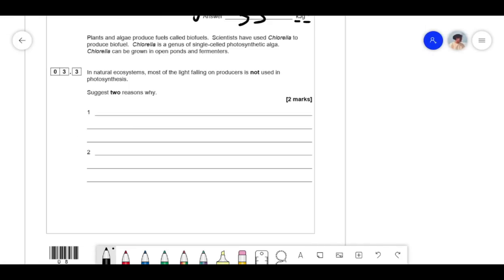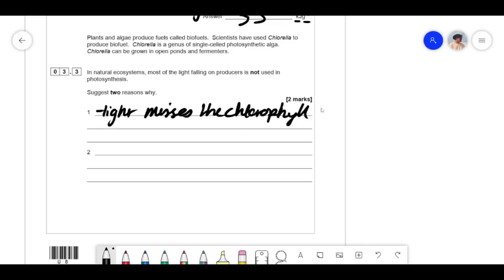Plants and algae produce biofuels. Chlorella is a genus of single-celled photosynthetic alga that can be grown in open ponds and fermenters. In natural ecosystems, most of the light falling on them is not used in photosynthesis. Light might not actually hit the chlorophyll. Also, plants are green because they reflect green light — so light is reflected. Chlorophyll also requires specific wavelengths, and if you have the wrong wavelength it won't be absorbed.